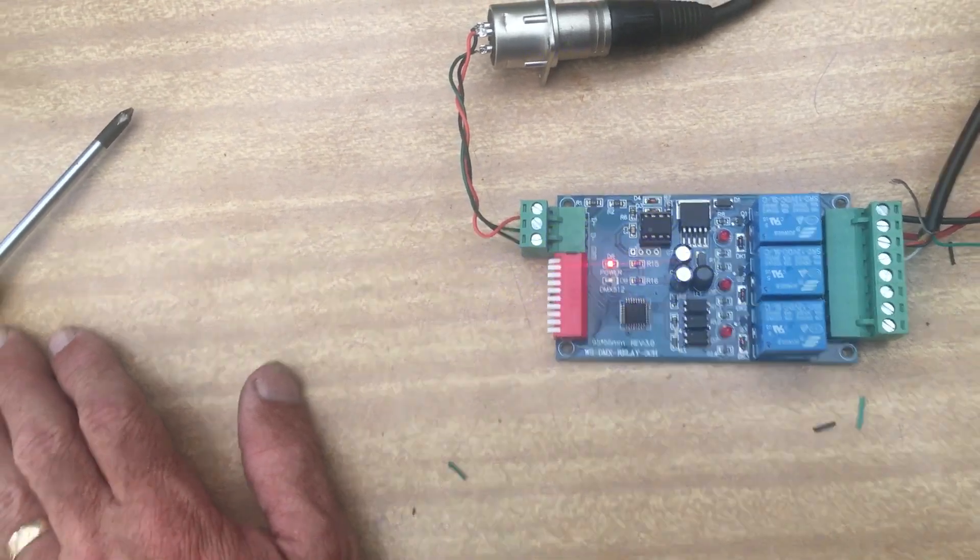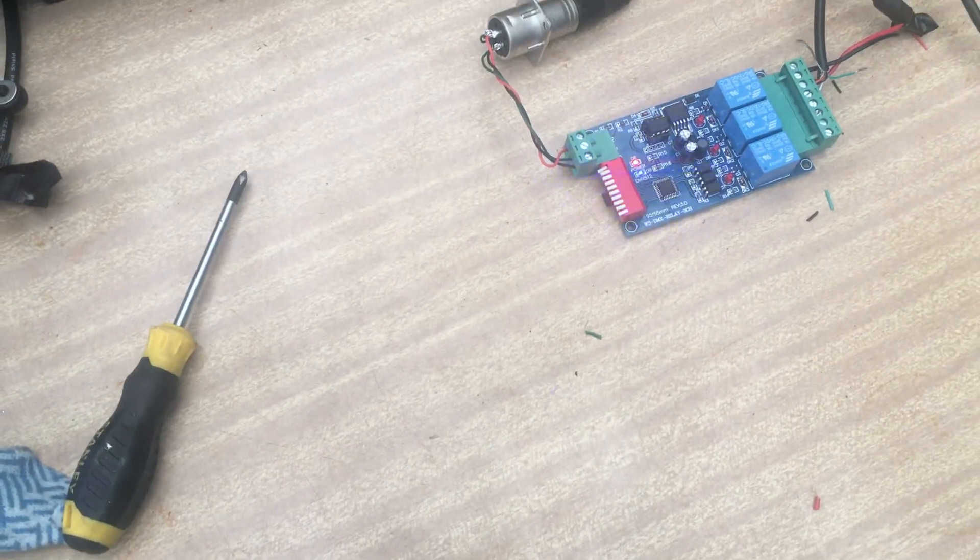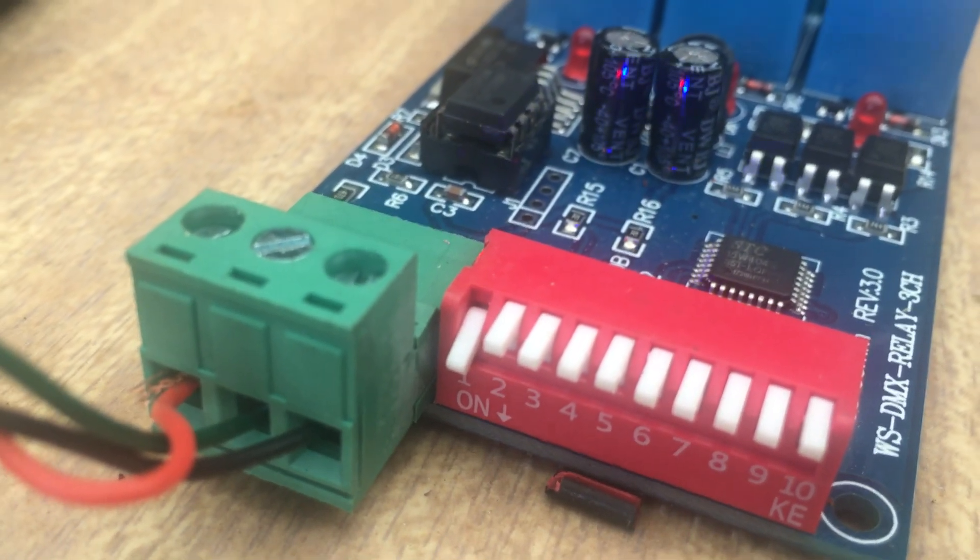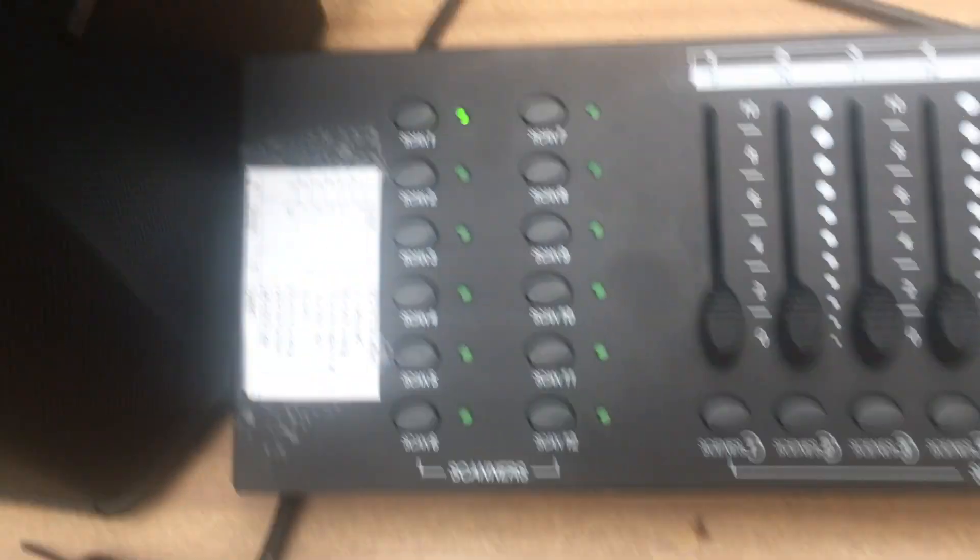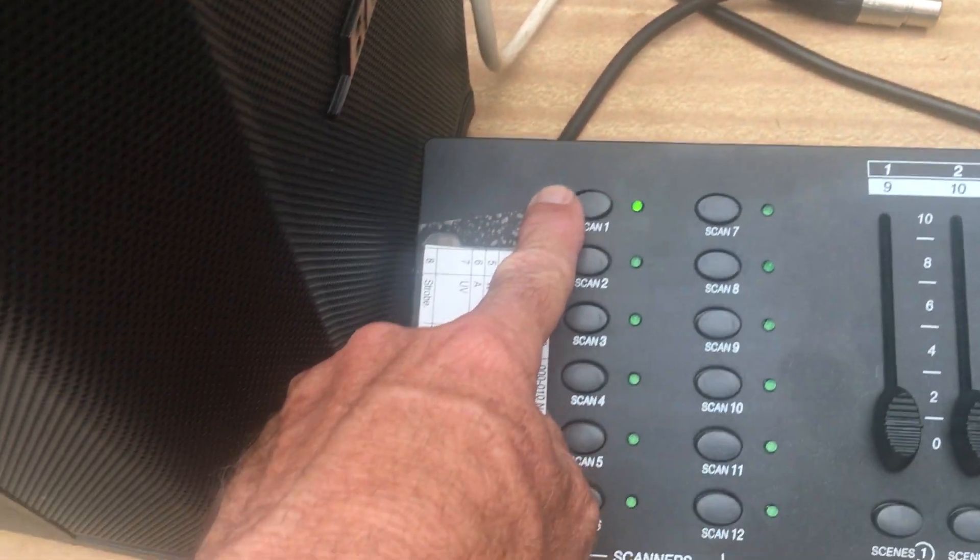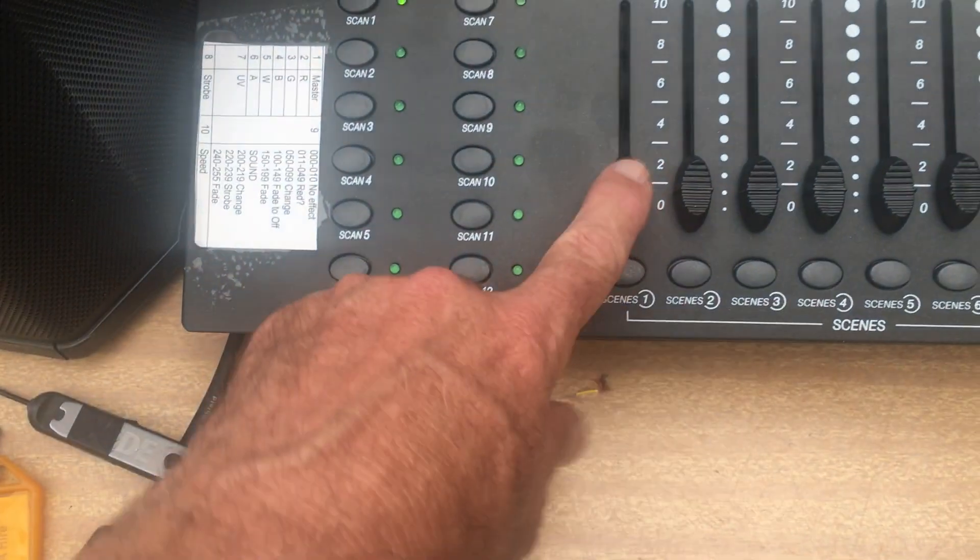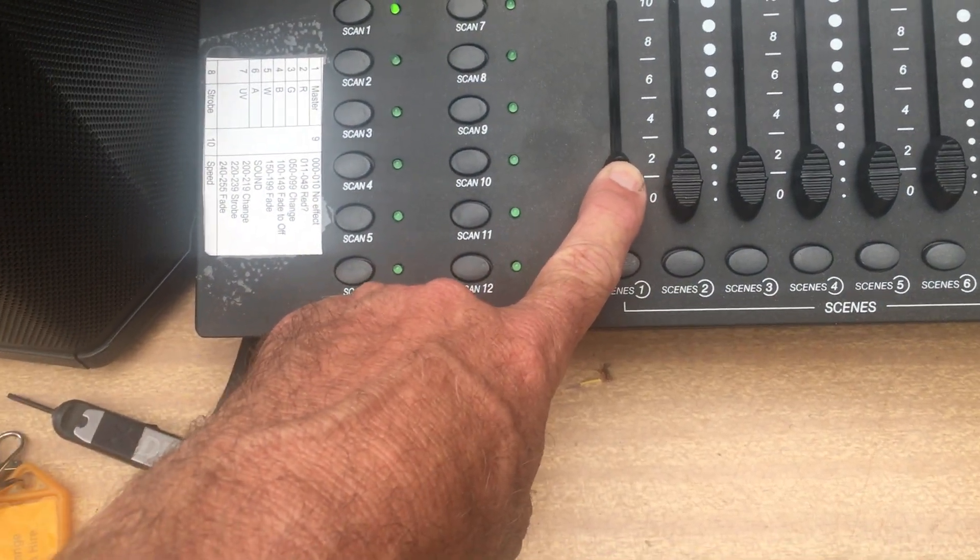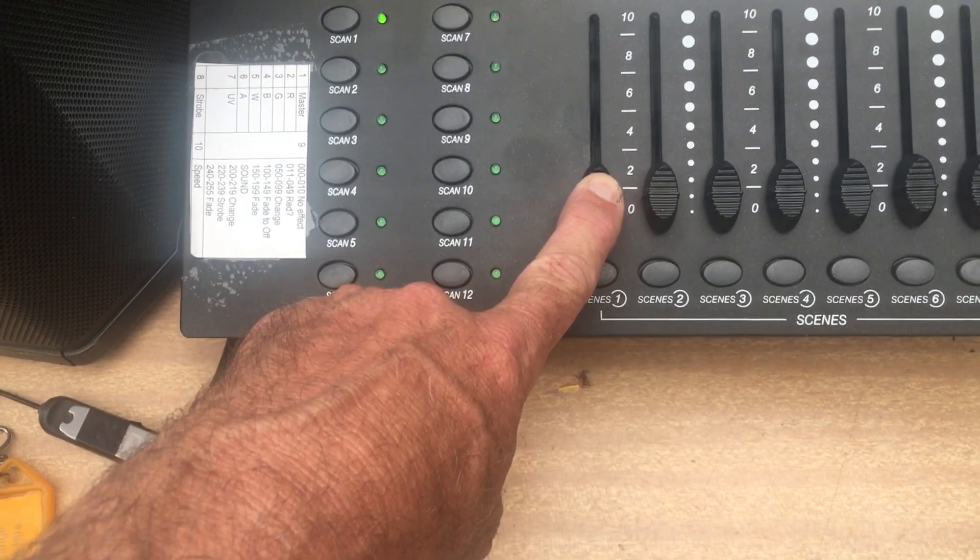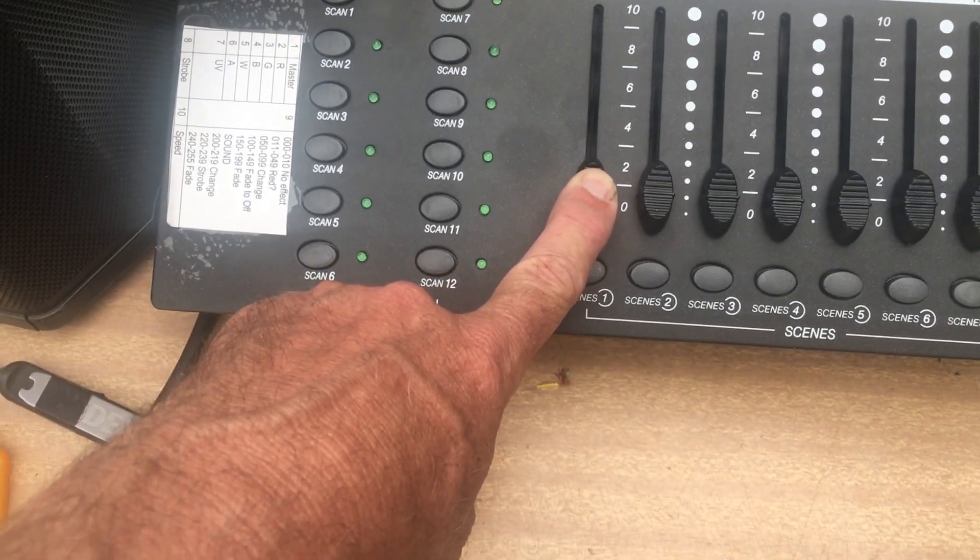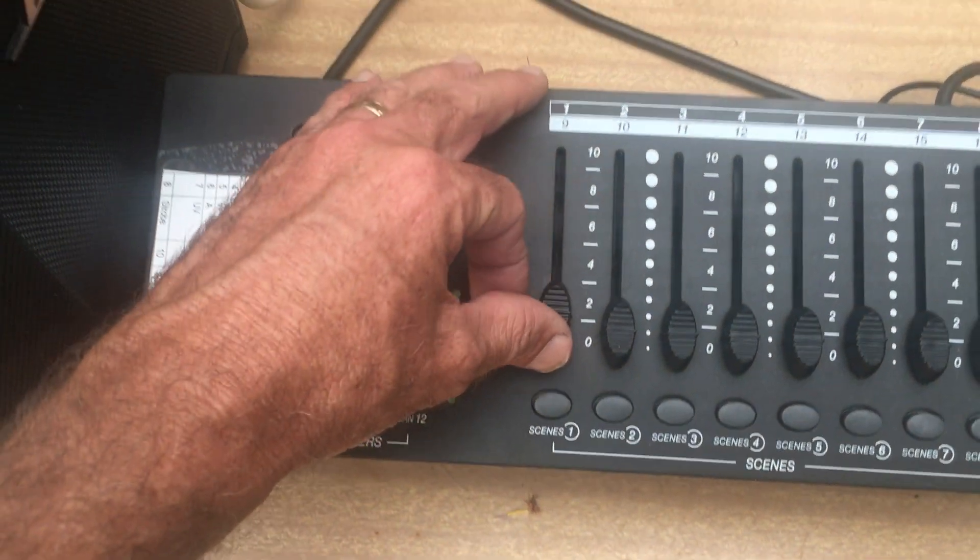In terms of the DMX setup, this was already set to address number one, which was handy. So all I had to do is select the first device on my DMX desk. And so channel one will be the first relay, and then any value below 127 is off and any value above is on.